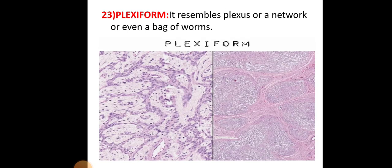The plexiform pattern resembles a plexus, a network, or even a bag of worms.